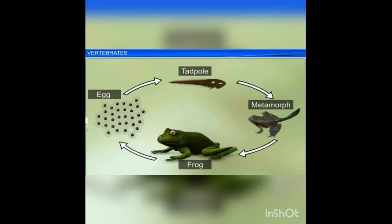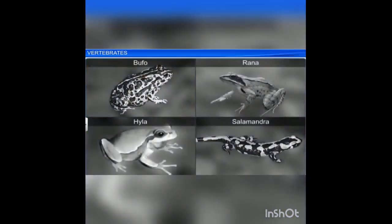Sexes are separate and fertilization is external. They are oviparous and development is indirect. They show hibernation and estivation. They are poikilothermic animals. Examples are Bufo, Rana, Hyla, and Salamandra.